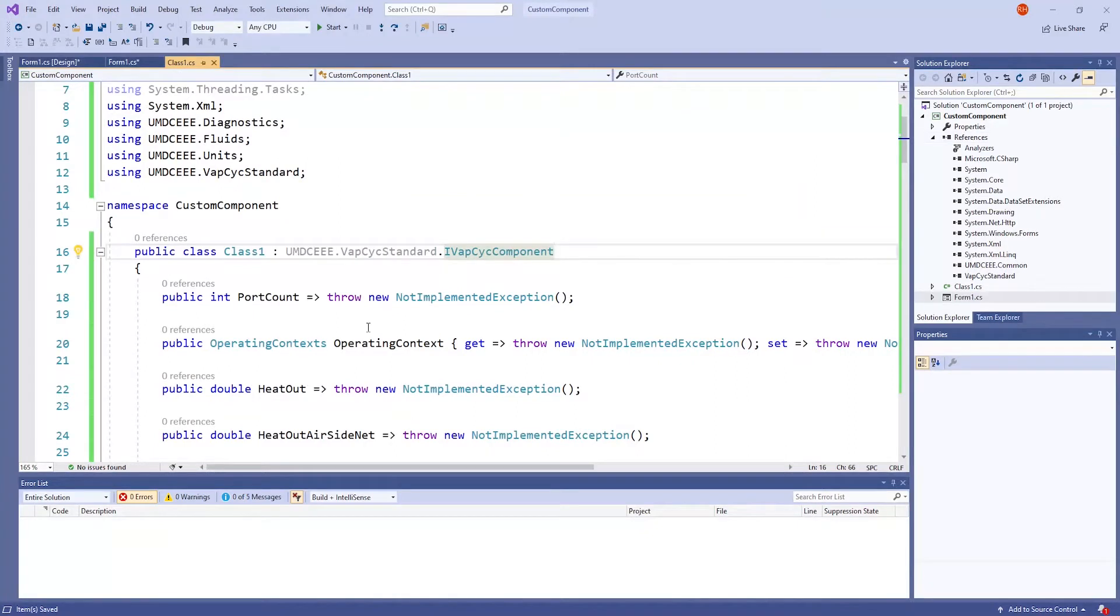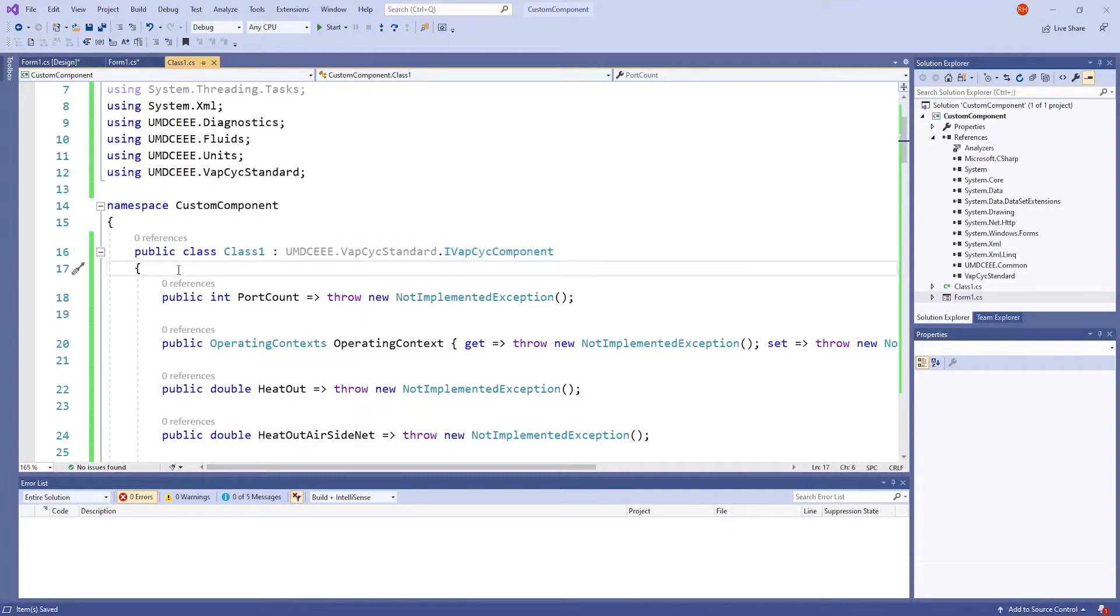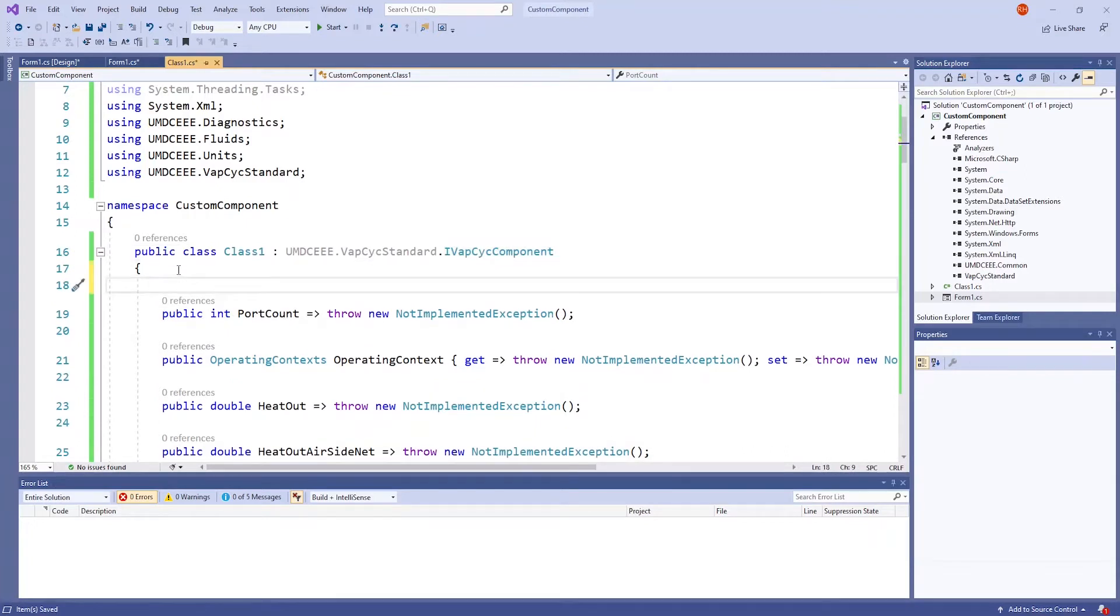Above all the methods, we have to declare needed variables for the user to enter in values. For this example, only one variable is going to be declared and I'm going to call it mHeatLoad.